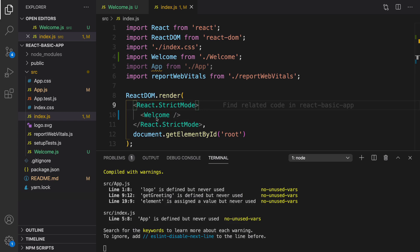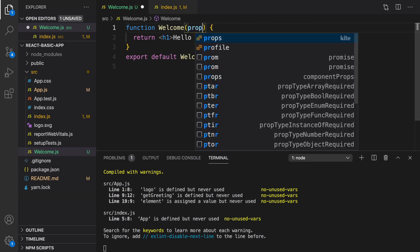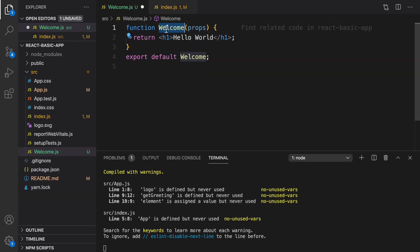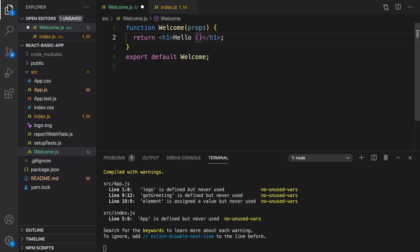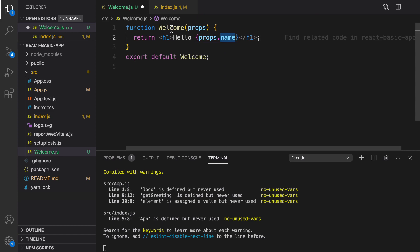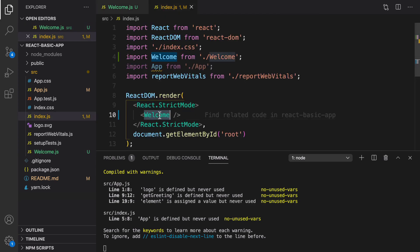The next step: we can make the welcome message parametric using props. In welcome.js, add a parameter named props to the function. We can use this parameter to make the component dynamic — say hello to the user instead of world. Get rid of world and put curly brackets, then enter props.name.